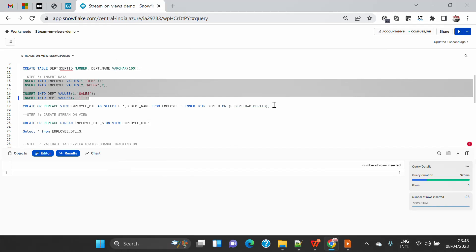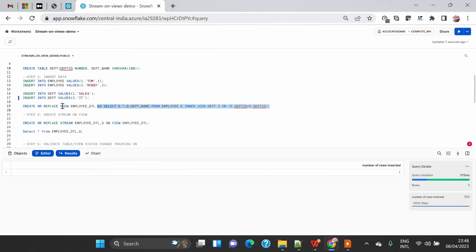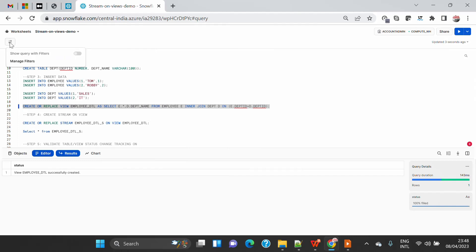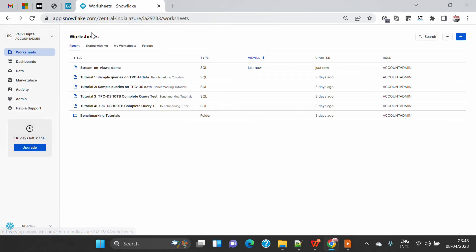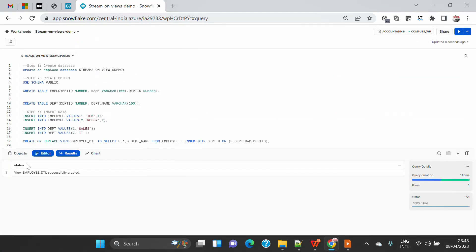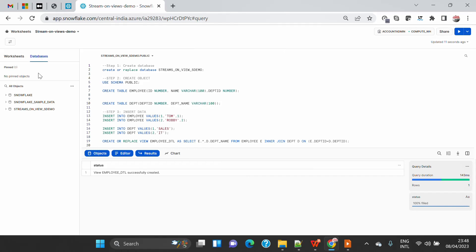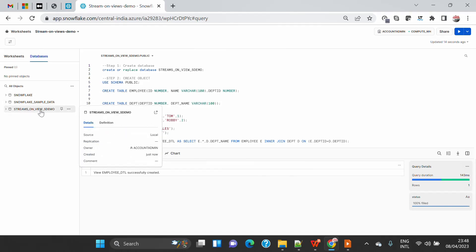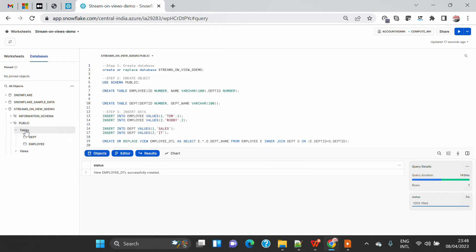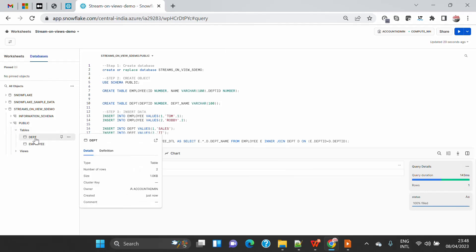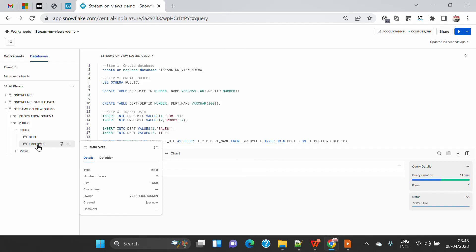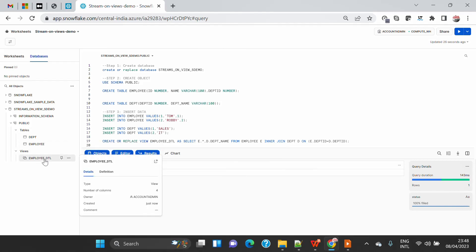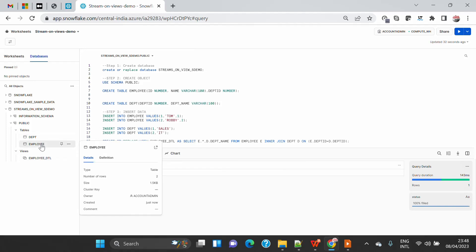I am also going to create a view which is a join between employee and department based on department ID. You can see that all the things have been created. If I open the object navigator and refresh, I will see the 'streams_on_view_demo' database under the public schema — two tables, each having two rows, and a view with around four columns that is a combination of department and employee join.